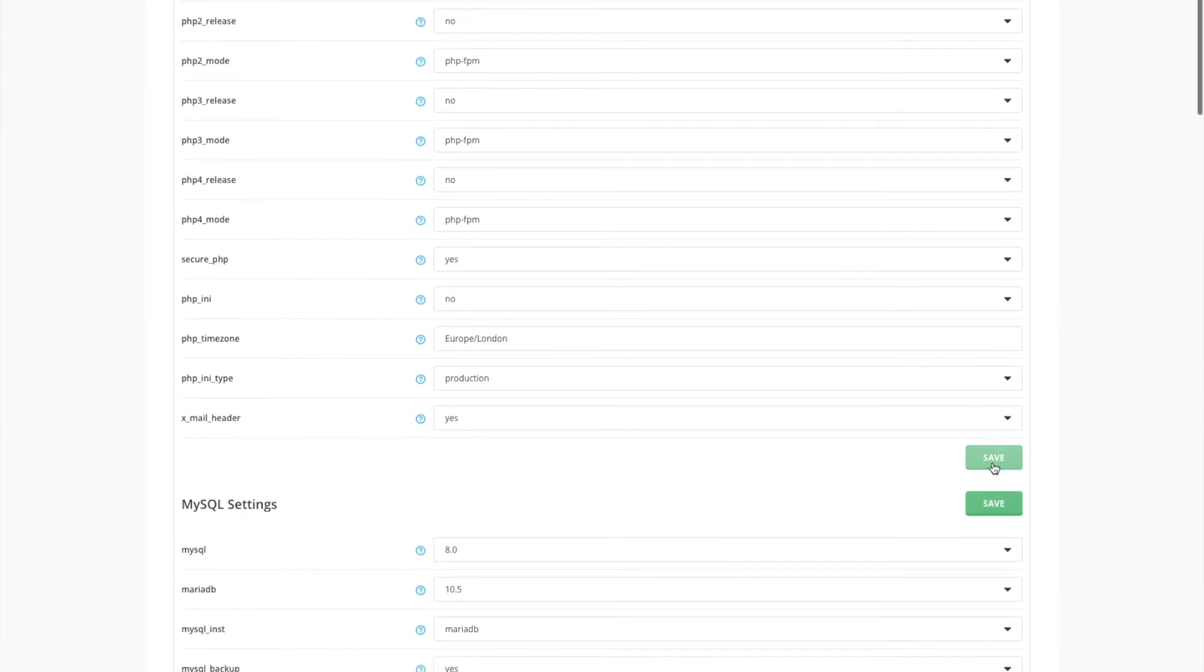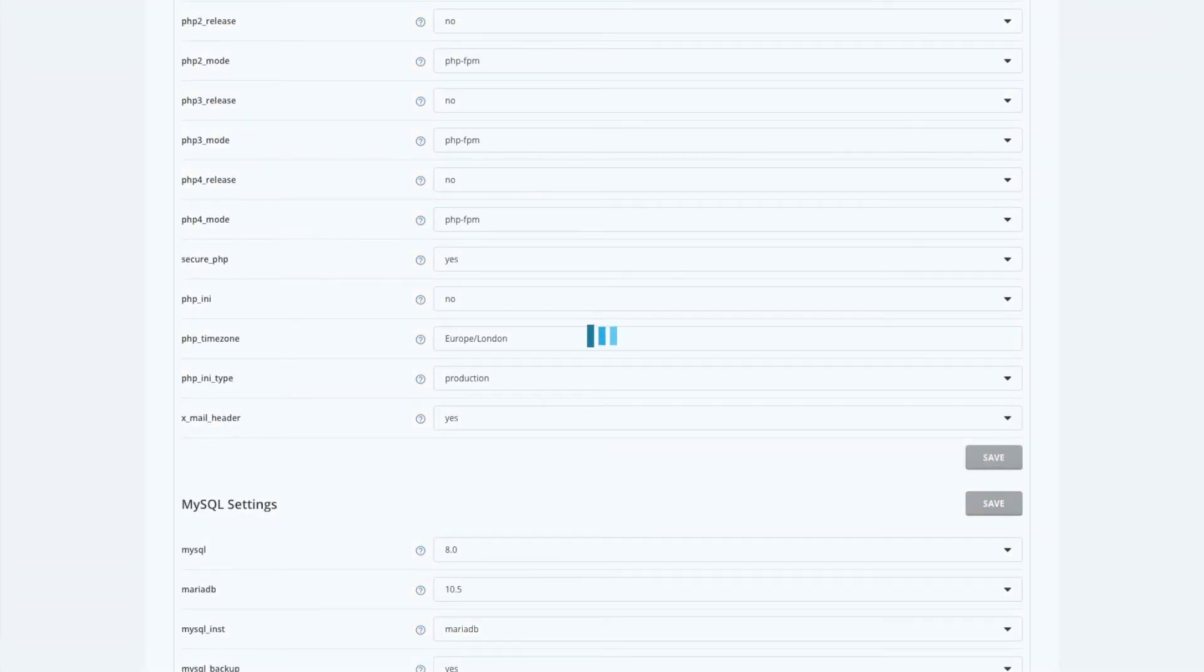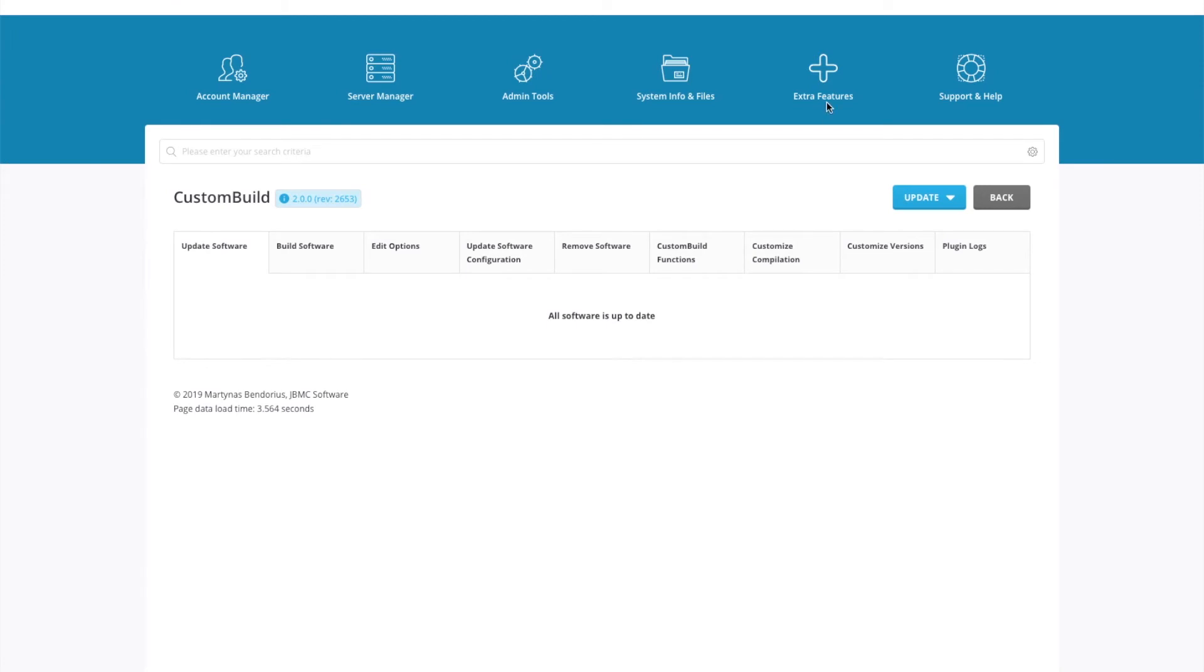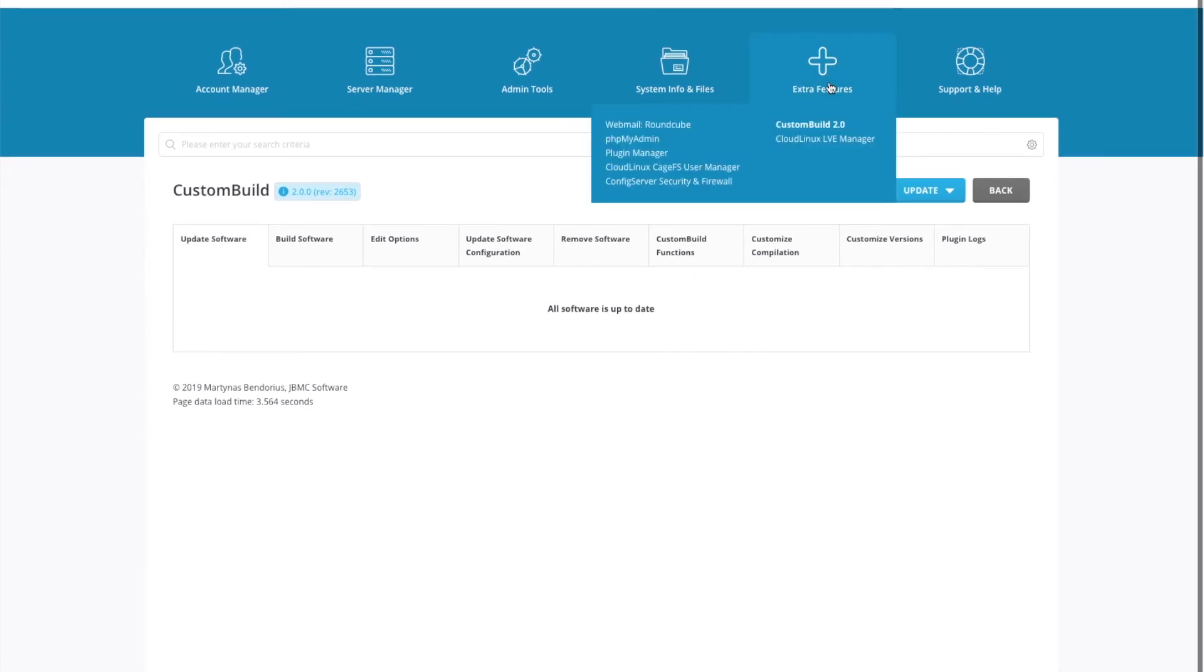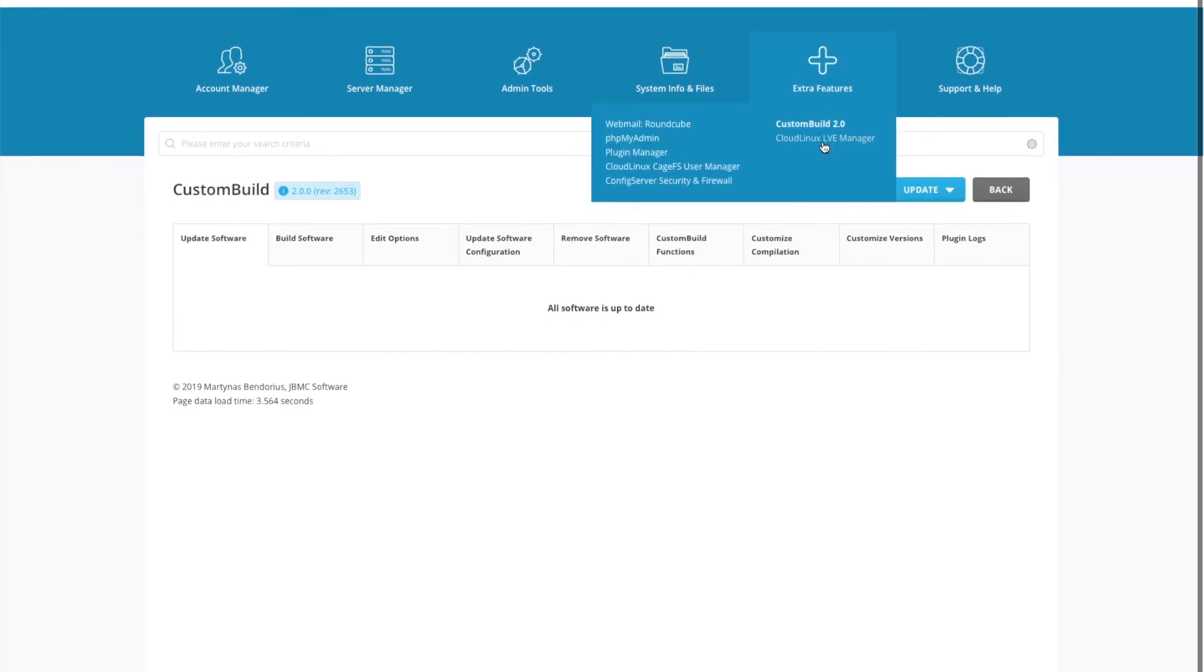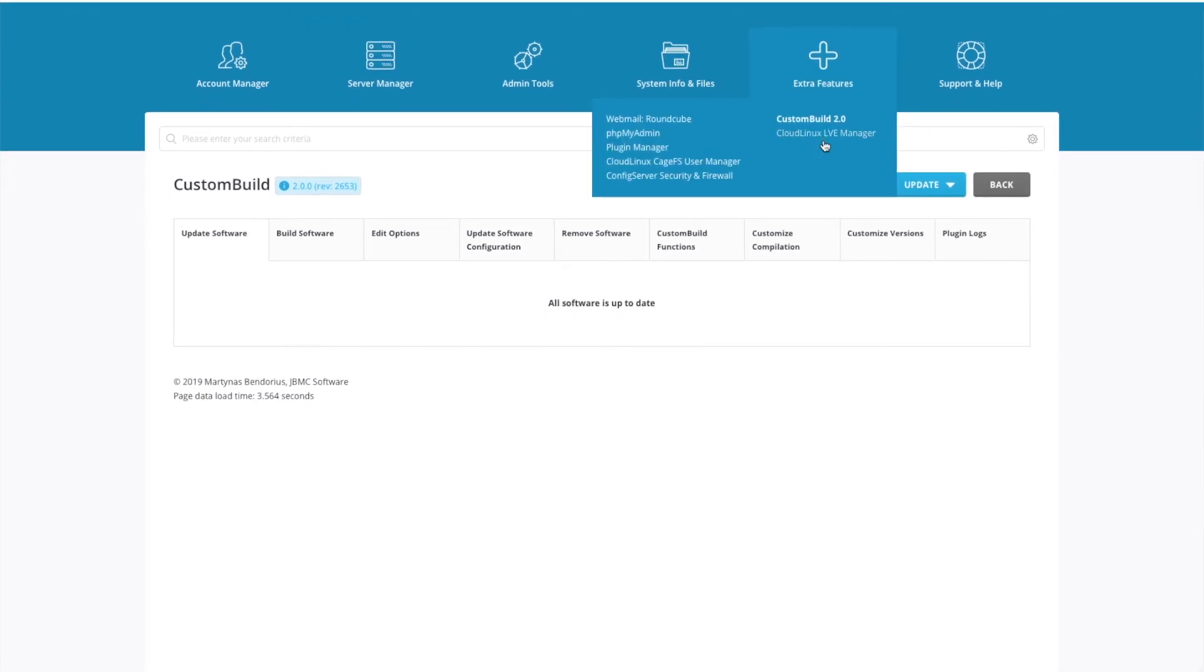Once done, we'll just save that. So the reason why we just made those changes to the PHP release versions is so that there isn't two PHP selectors showing inside of your customer's control panel because you've got your CloudLinux one and then there's the native one, DirectAdmin. And we only want to use the CloudLinux one. So go back to extra features and reopen LVE manager.